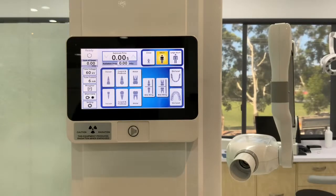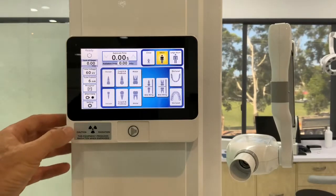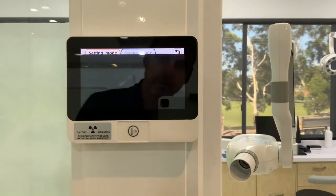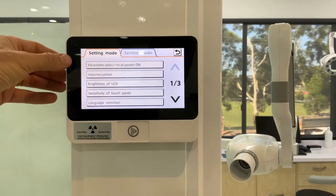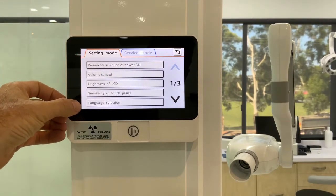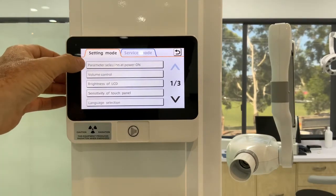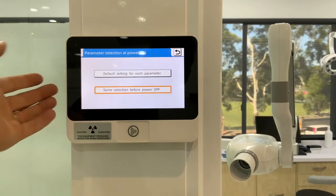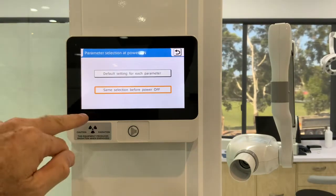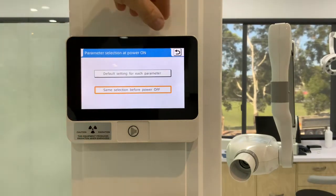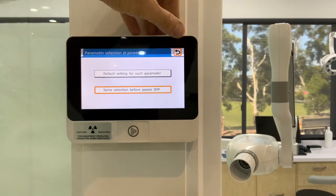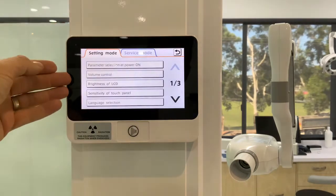I'm going to dig a bit deeper into the user settings now by hitting the little settings tab here. In here you'll see there's a host of different user-settable parameters. We've got what do we want the system to do when we power off. When you power off and power back on, it comes back with the same settings as you had before.